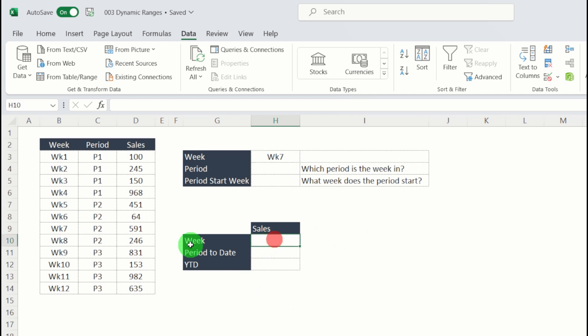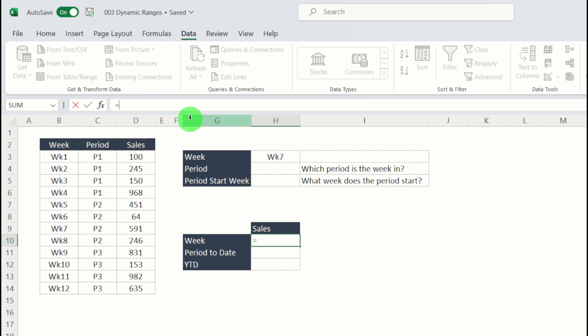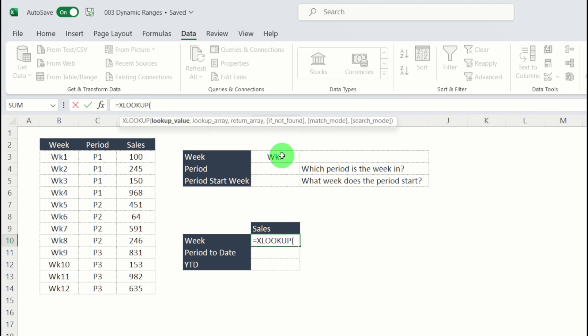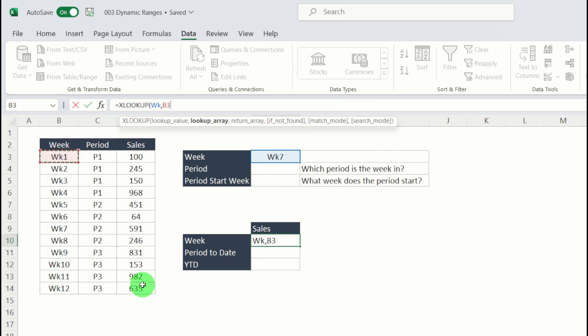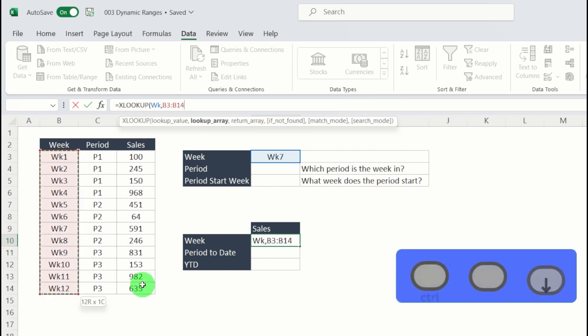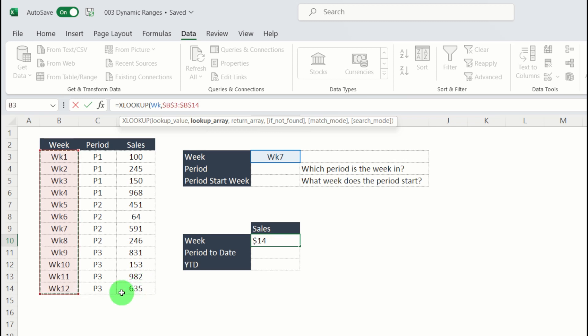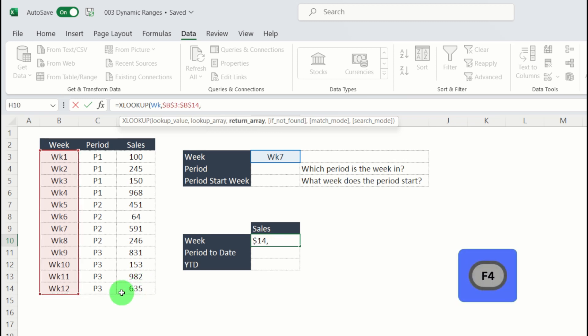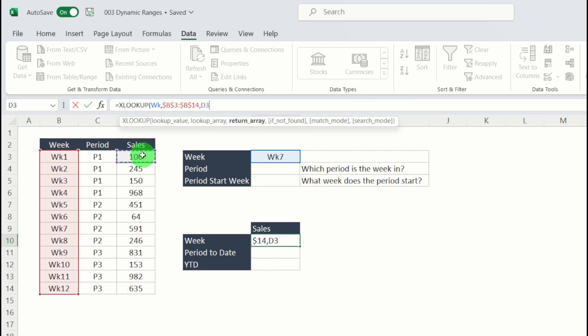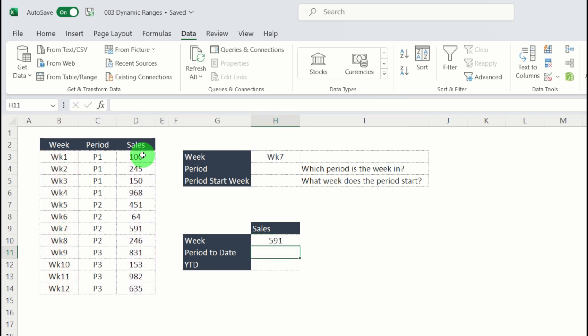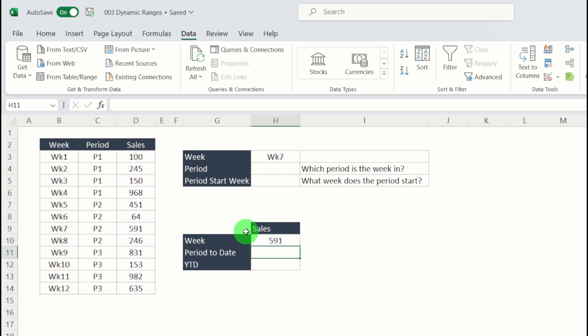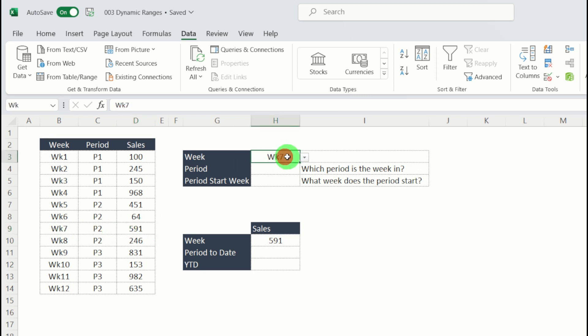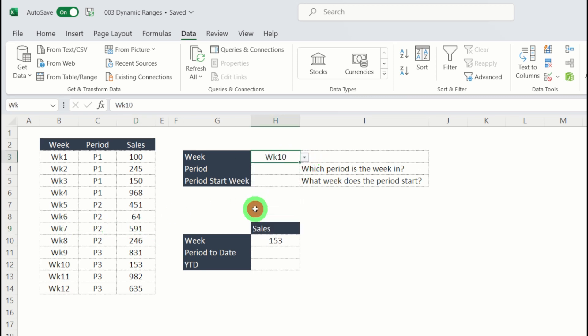So if I get down to my week, we're going to use XLOOKUP. So if I go equals XLOOKUP tab, our lookup will be our week, which is the array that has the week numbers in it. Control shift and down. I'm going to fix that range by hitting F4. Return array is my sales. Control shift and down, close my brackets and hit return. So this one's nice and easy. For week seven, the sales are 591. And if I change that, it should be 100% dynamic.